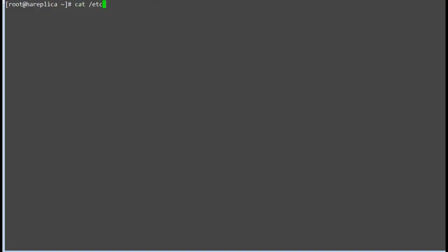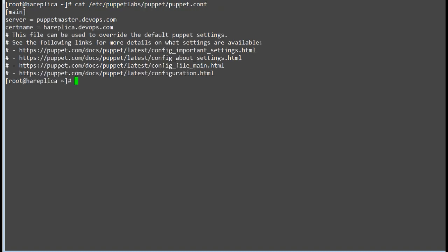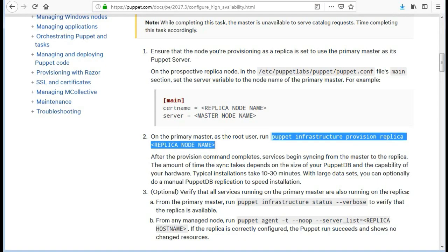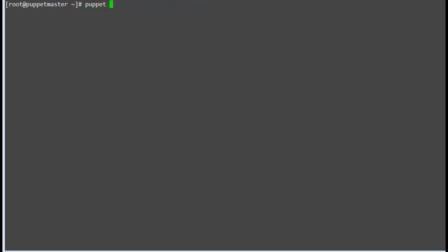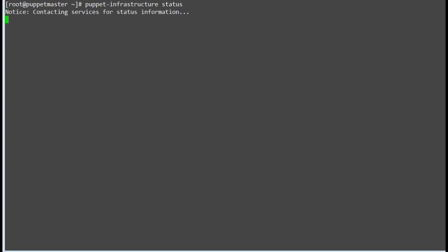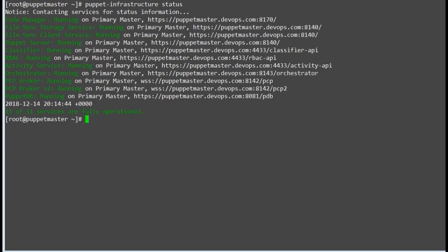Ensure that the node you are provisioning as a replica is set to use the primary master as its Puppet server. Before provisioning a replica, check the status of all Puppet server services by running the command: puppet infrastructure status. This will print the services status; if all services are running then only proceed with the provisioning.